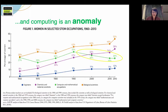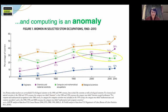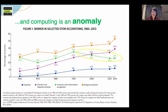Here's an interesting, peculiar, and kind of problematic thing: computing is an anomaly among the STEM fields. Women's relative proportion in biology and chemistry — shown in the orange and purple lines — has increased quite dramatically over the last several decades. But women's participation in computing has actually decreased, starting in the early 90s.